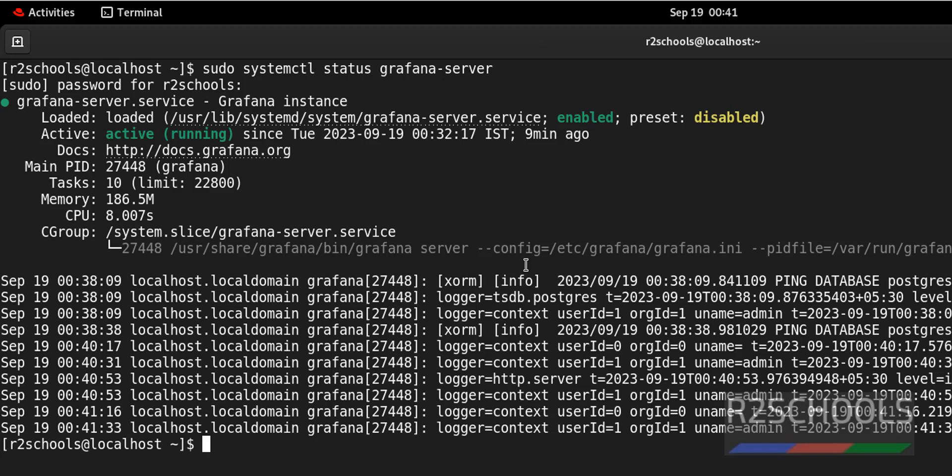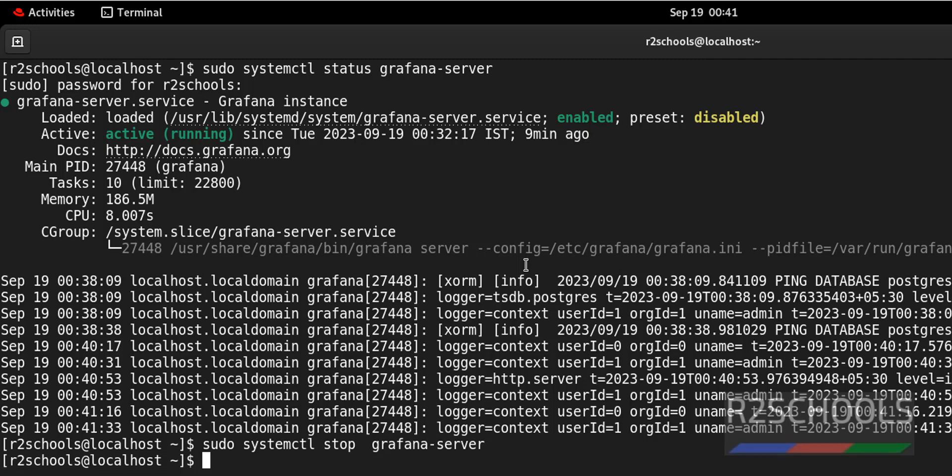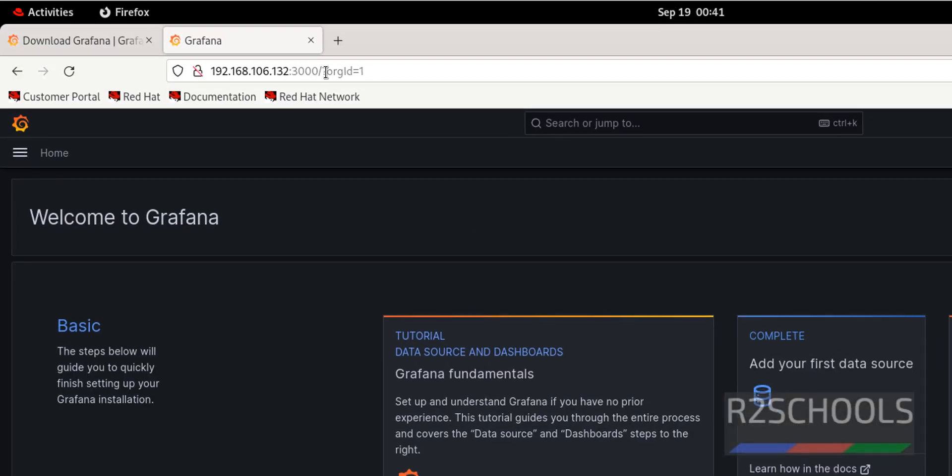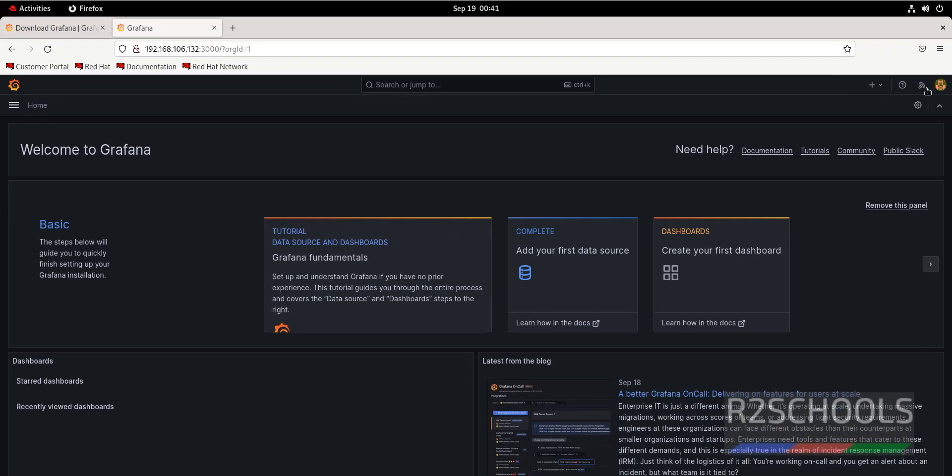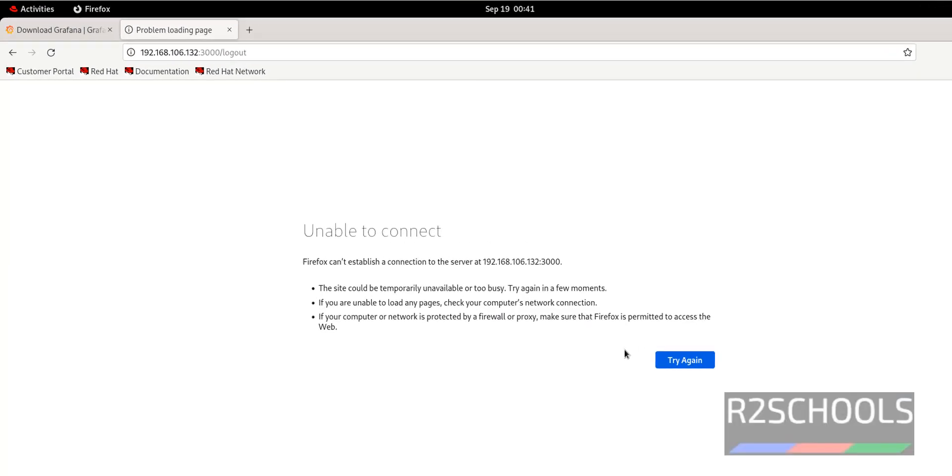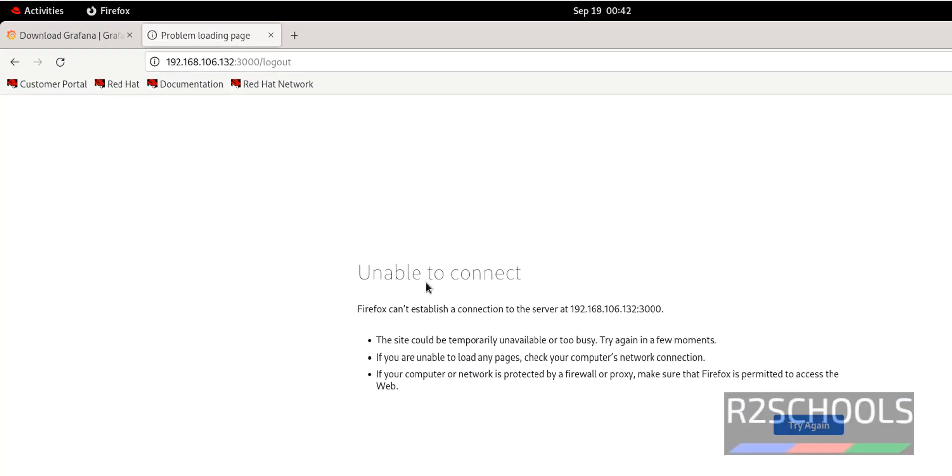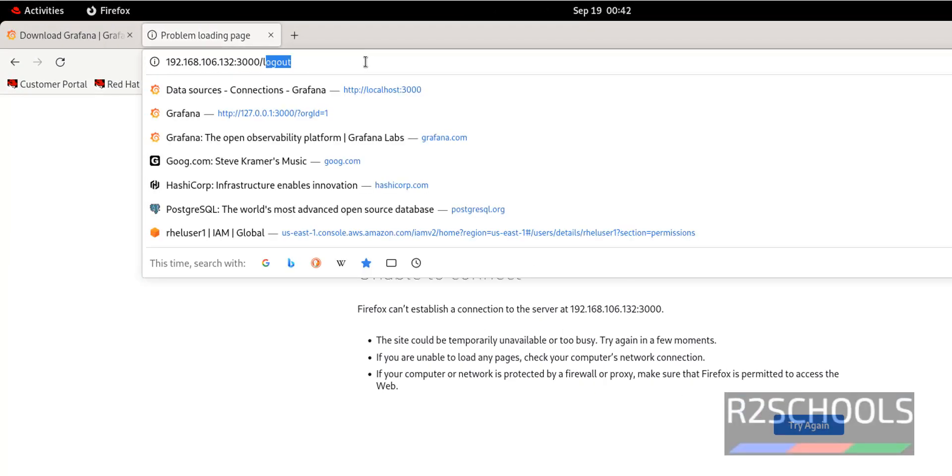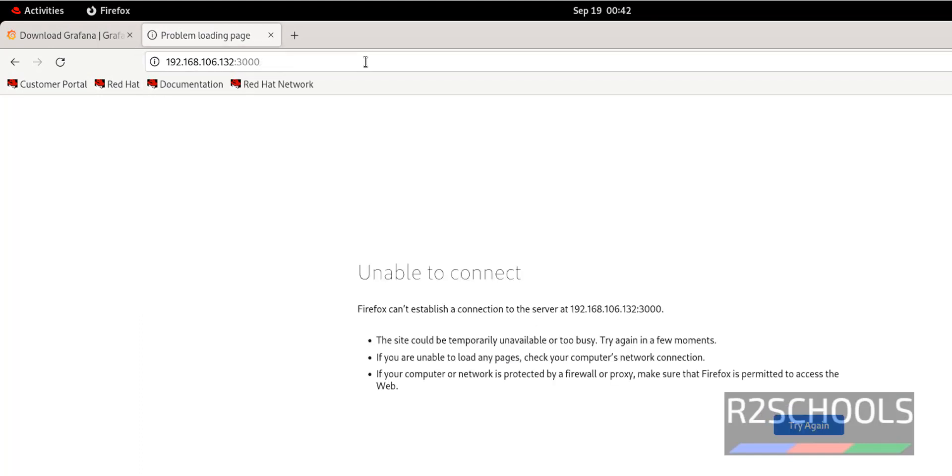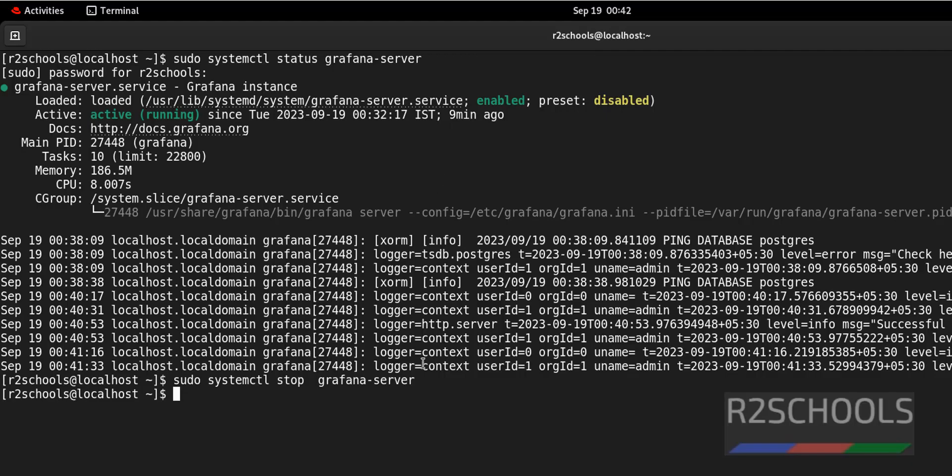Now, stop it. Now go to Grafana. Sign out. We will get the error. Unable to connect. Even if we give IP or localhost and port number, we will get the same error. Unable to connect to the Grafana. The reason is Grafana is stopped. Let's start again.